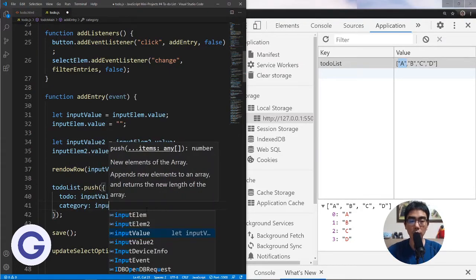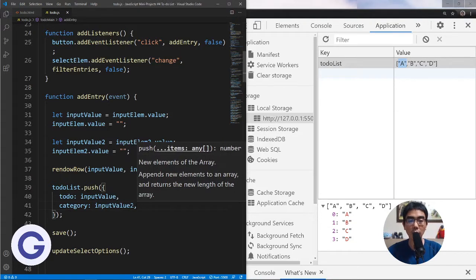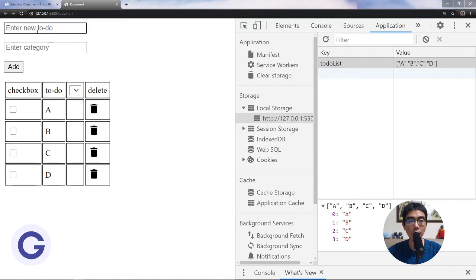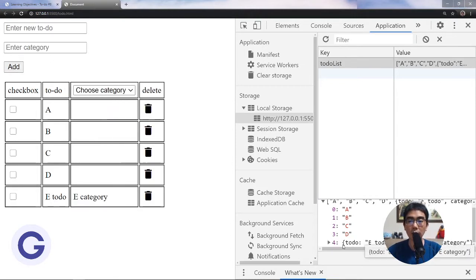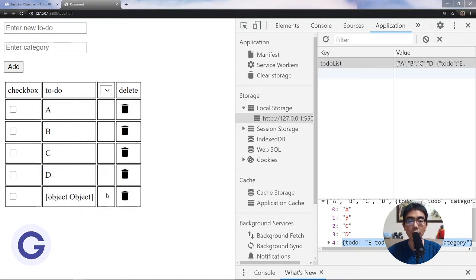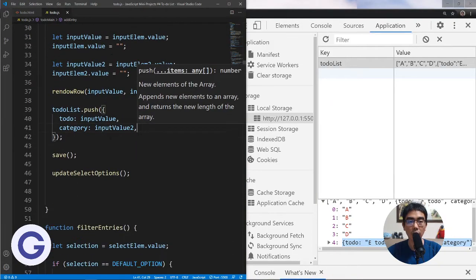And a key 'category' pointing to input value 2 from the second text box. After pushing this object, let's try it — we can see we are storing the right thing in our to-do list entry. But if we refresh, we can't display it correctly yet because we haven't updated the render logic to handle the category.